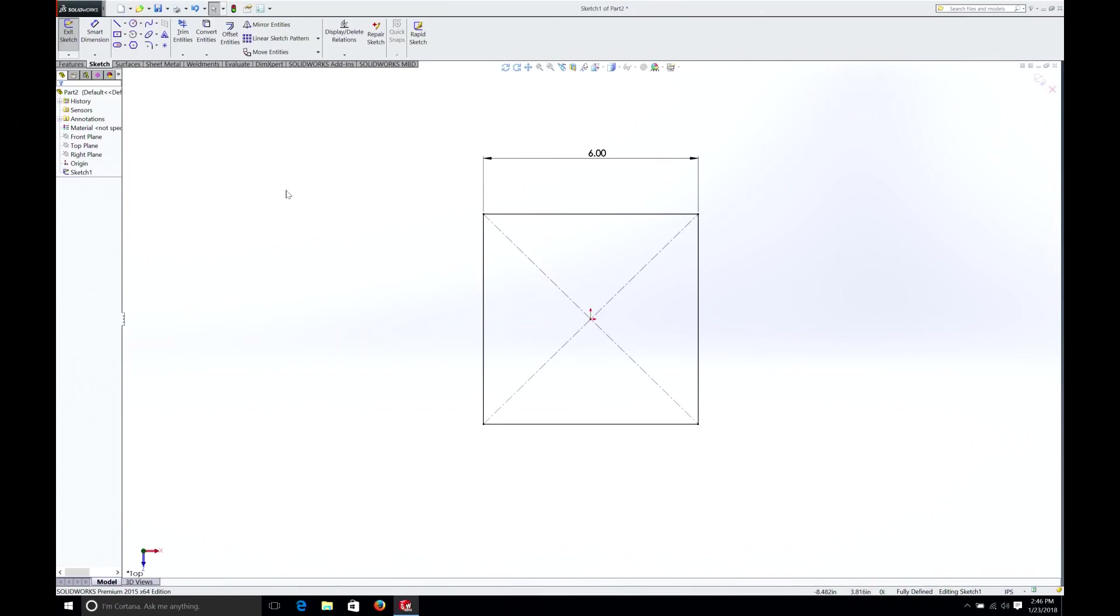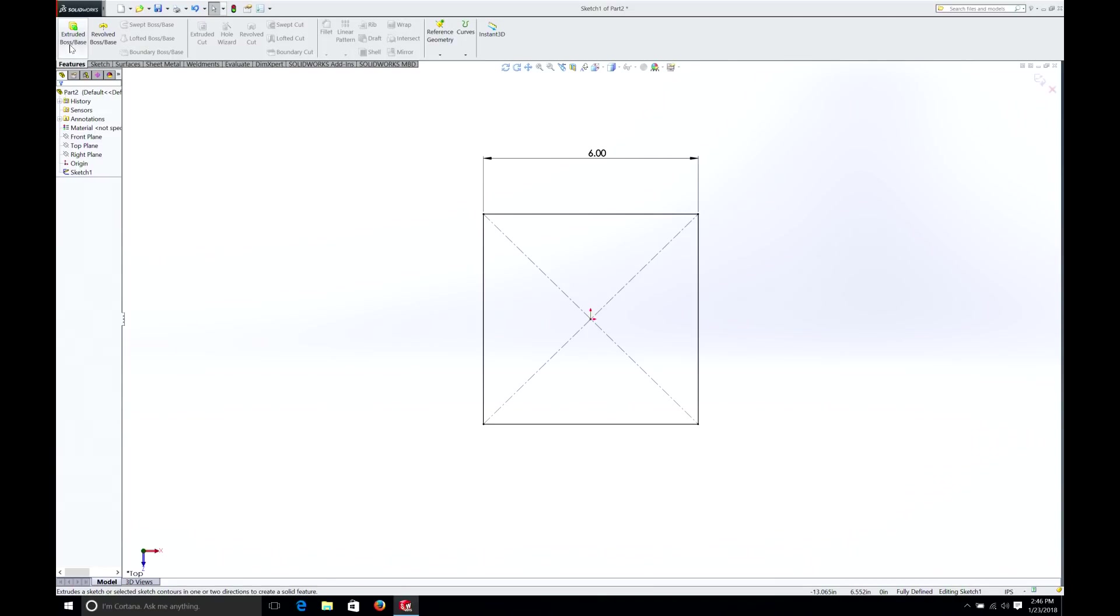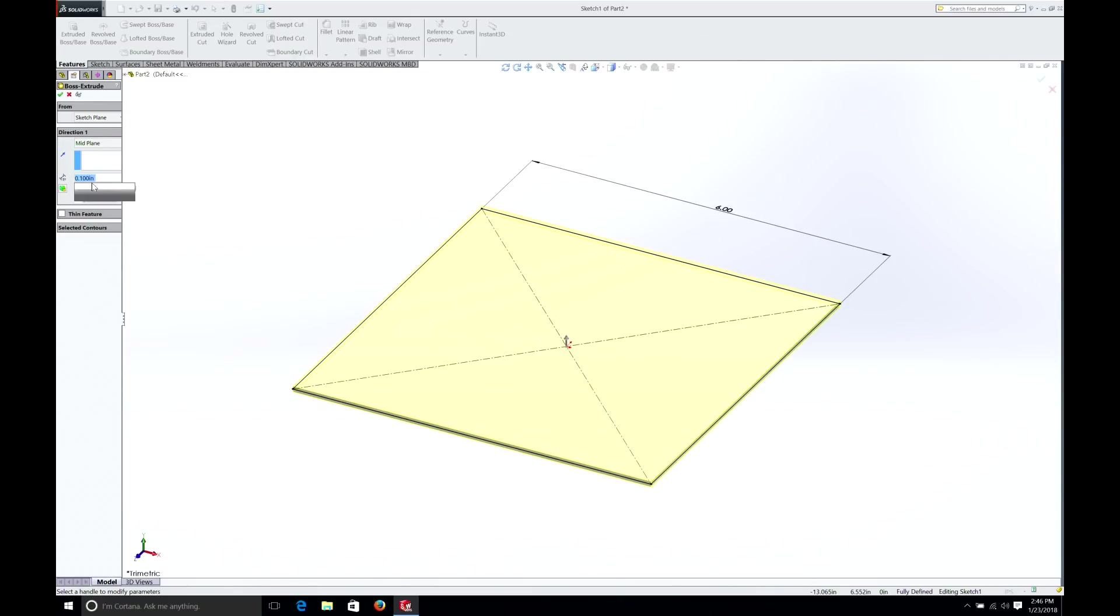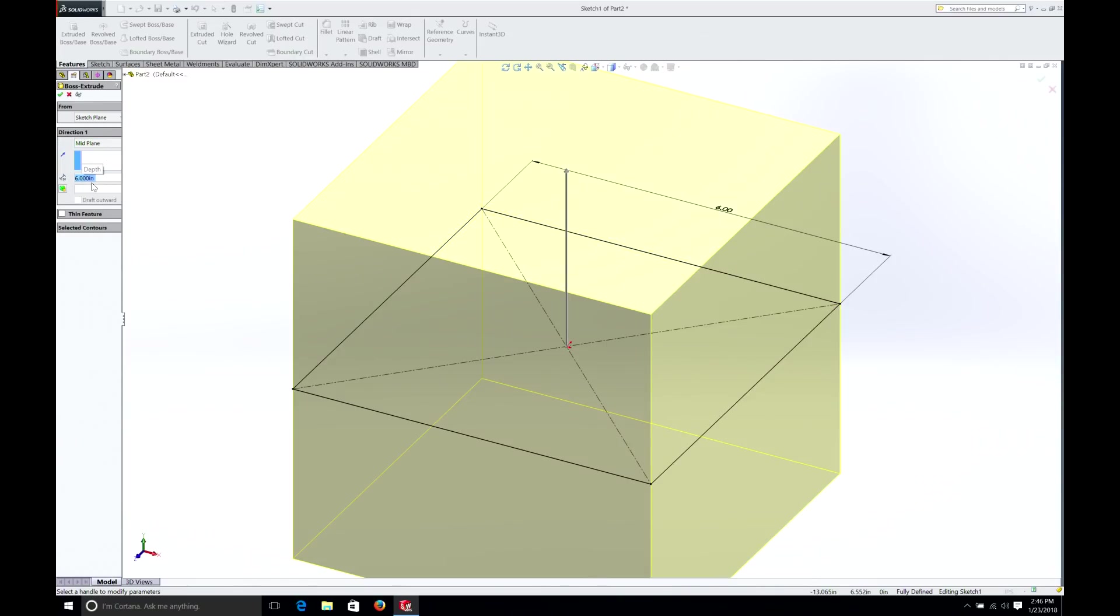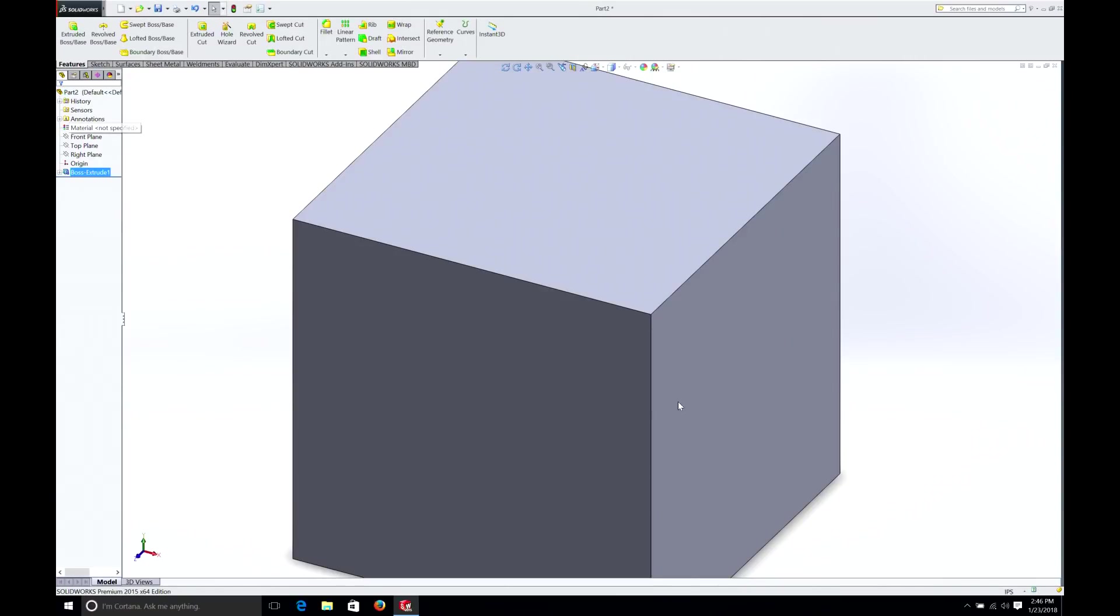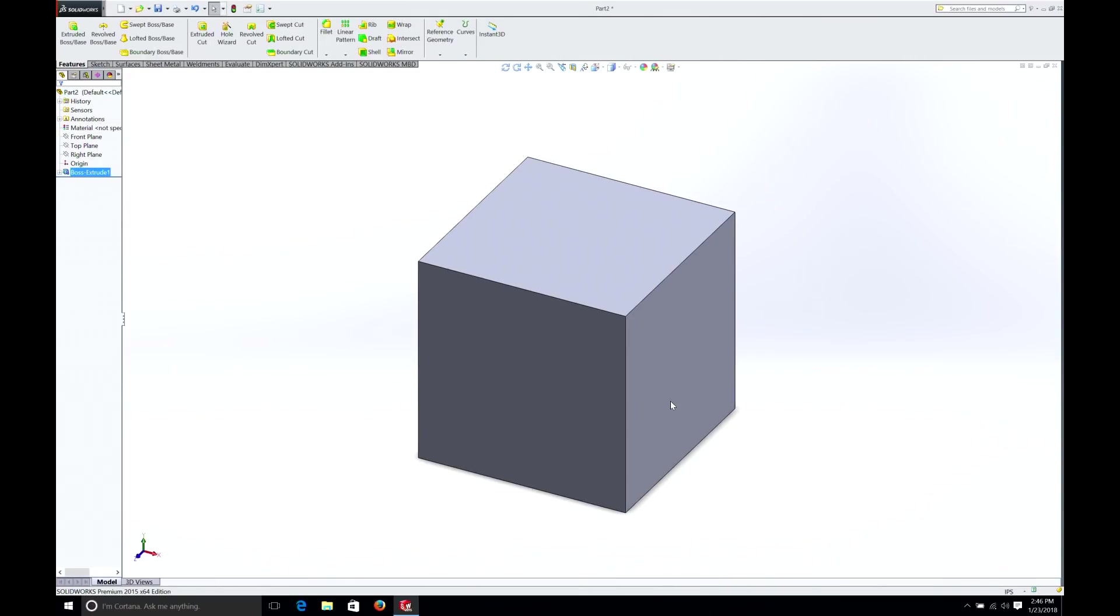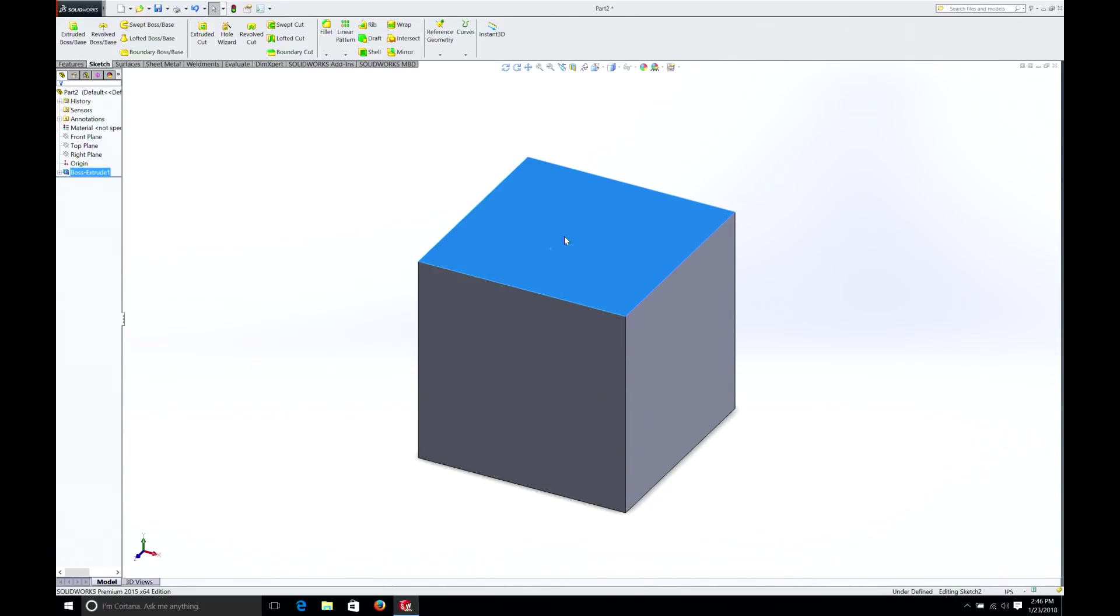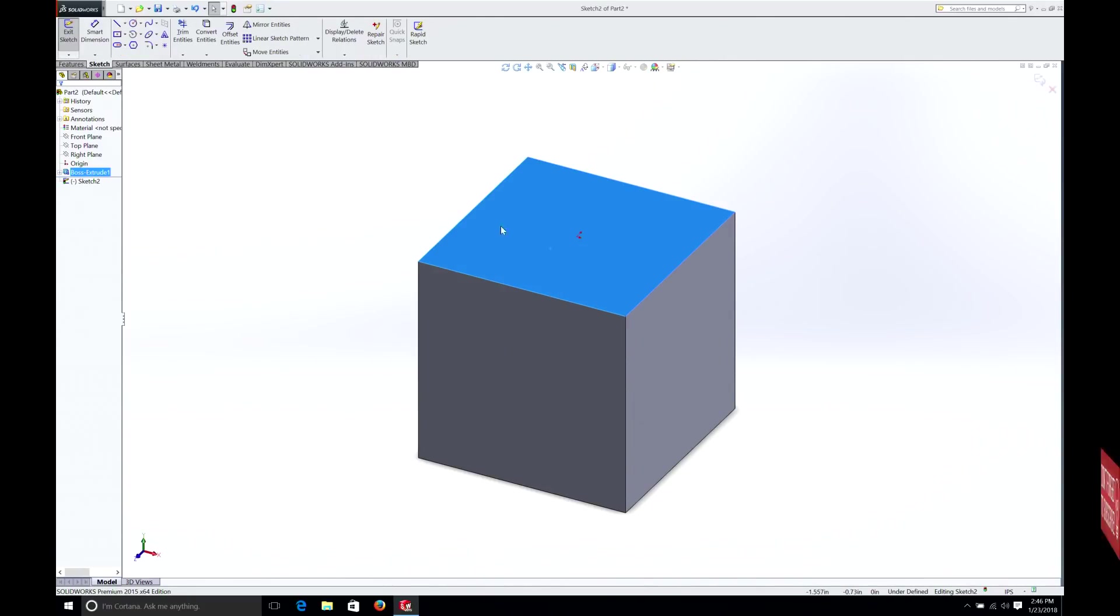So what we're going to do is, we'll go over to Feature. Hit Extruded Base. And I always like to do it from the mid plane. You don't have to, but it's up to you. And we're going to make that 6 inches as well. So now we have a perfect cube. We can now pick any side on this cube and start sketching on it. So let's do that. We'll just pick one. We're going to put the mouse over this surface. Right click, select Sketch.